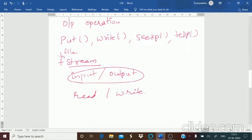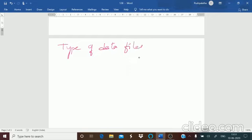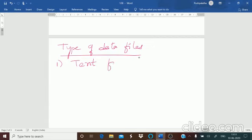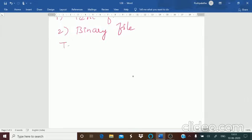The next most important section of this chapter is types of data files — this can be a two-mark or even a five-mark question. When we store files, the format matters. There are two types of data files: text files and binary files.